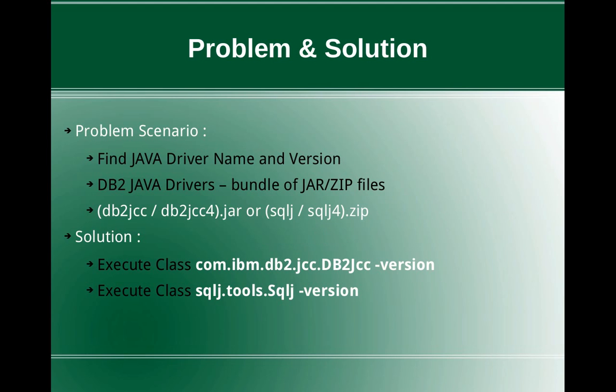This slide talks about the problem and the solution. The problem scenario is very straightforward. We want to find the Java driver name and version. With every major release of DB2 and even fix pack releases within a particular major release, multiple fix packs are available. In the bundled fix packs also, the Java driver versions will vary.